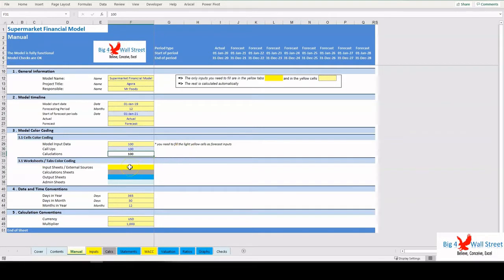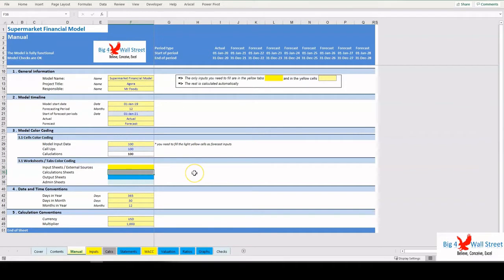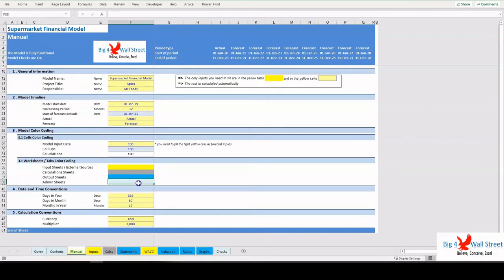There is also color coding for the various tabs of the model. Yellow tabs are mostly assumptions tabs, gray tabs are calculations tabs, blue tabs are outputs tabs (that is, effectively results or graphs), and finally light blue tabs are admin tabs, for example the cover page, contents, and checks.